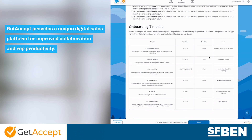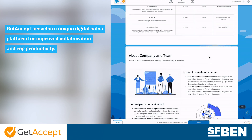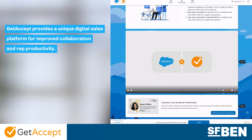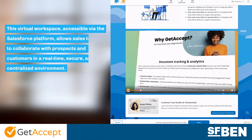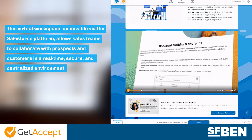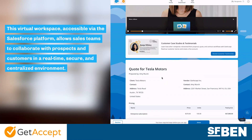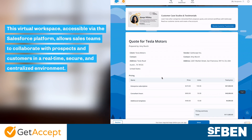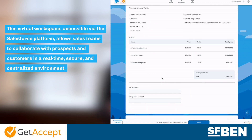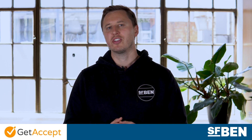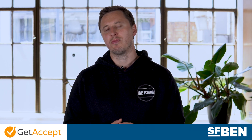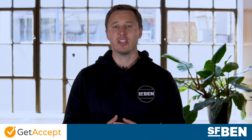GetAccept provides a unique digital sales platform for improved collaboration and rep productivity. This virtual workspace, which is accessible via the Salesforce platform, allows teams to collaborate with prospects and customers in a real-time, secure, and centralized environment. Within this digital sales room, sales teams can share documents and presentations easily, as well as many other types of content.